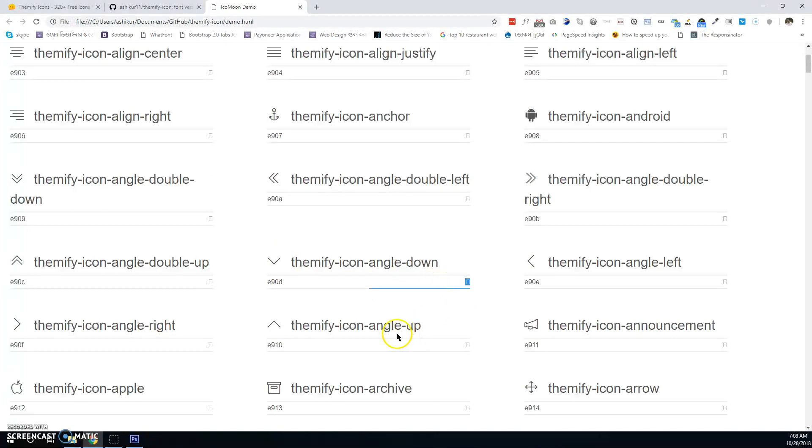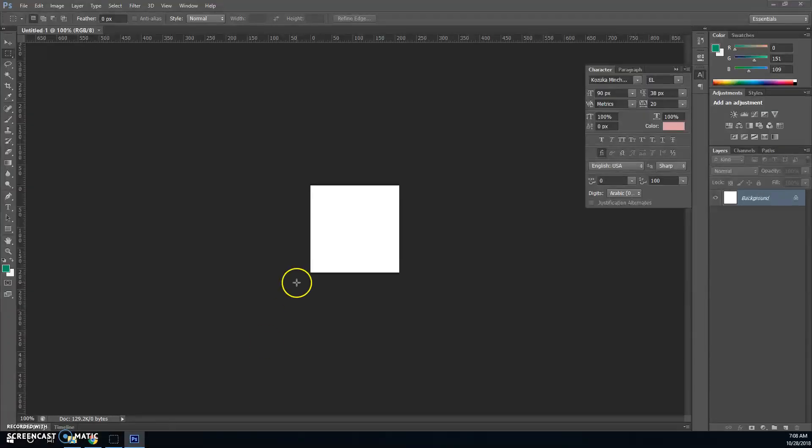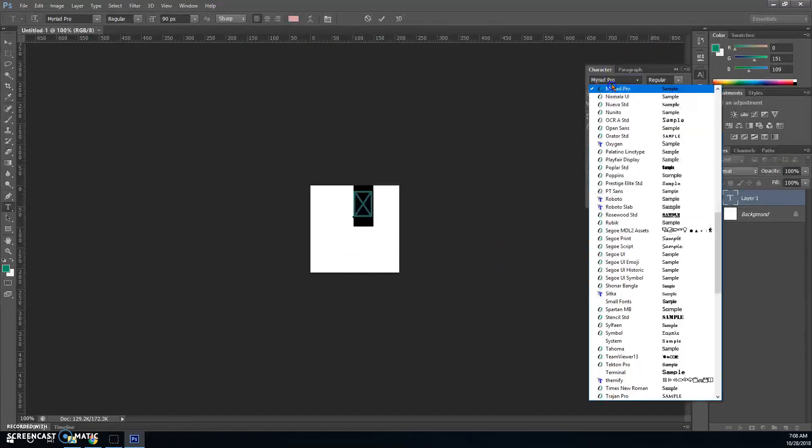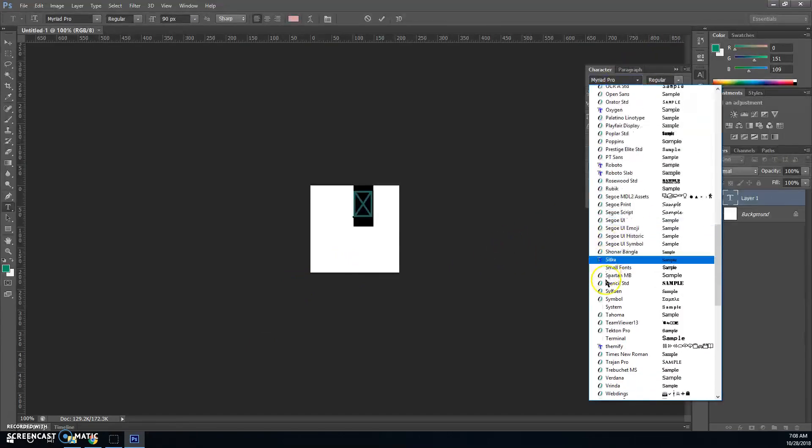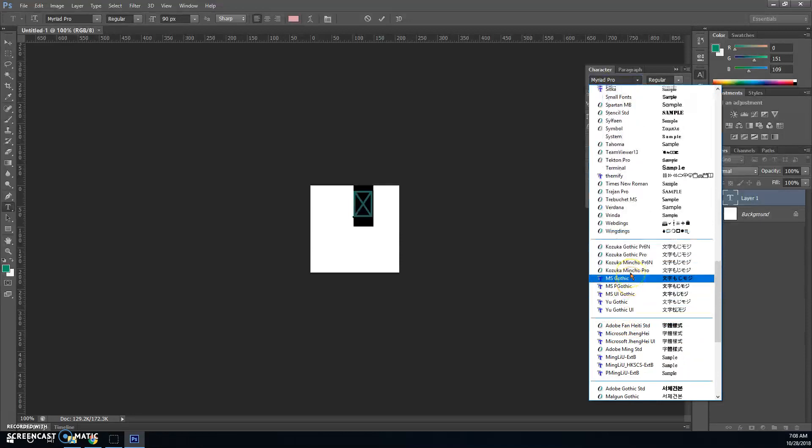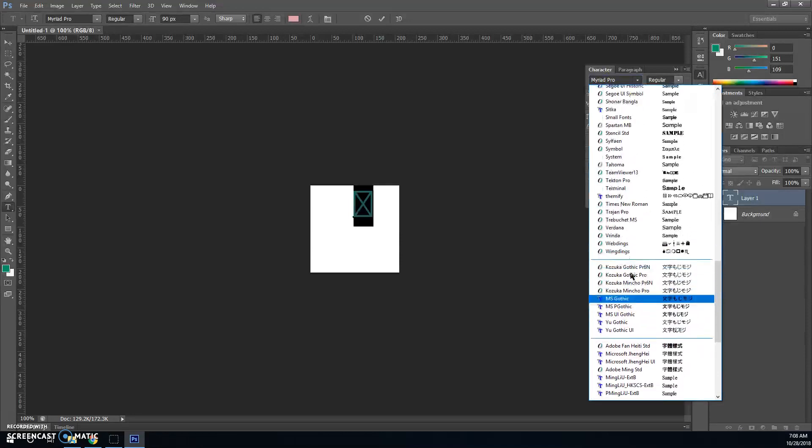Paste it, then find the Themify icon list. Here it is—see, this arrow is showing now. Let's show more icons.